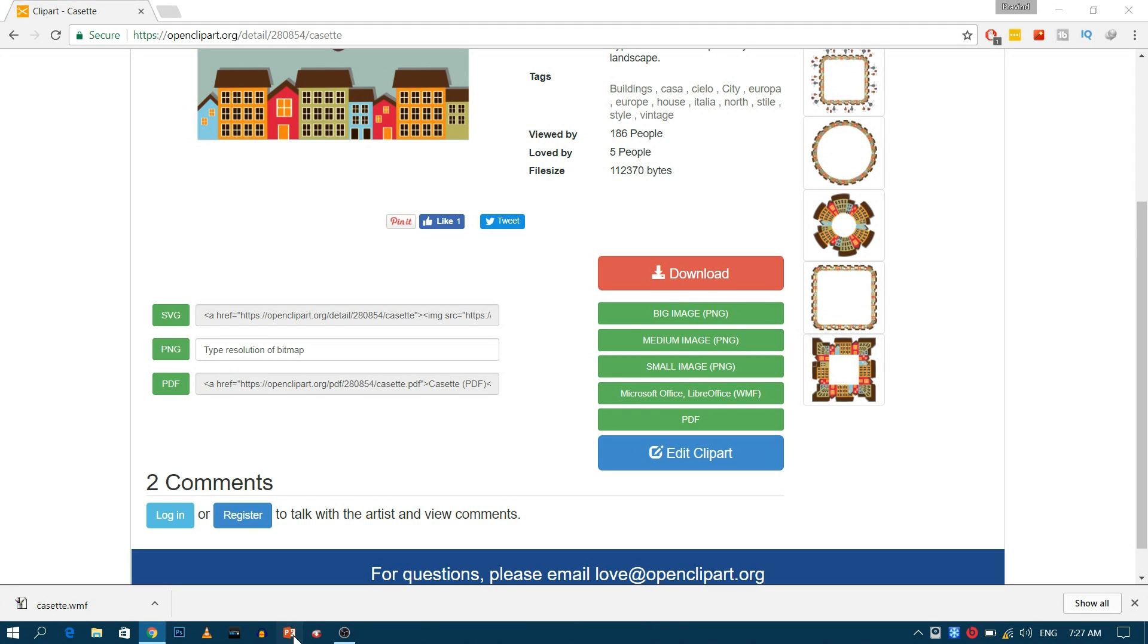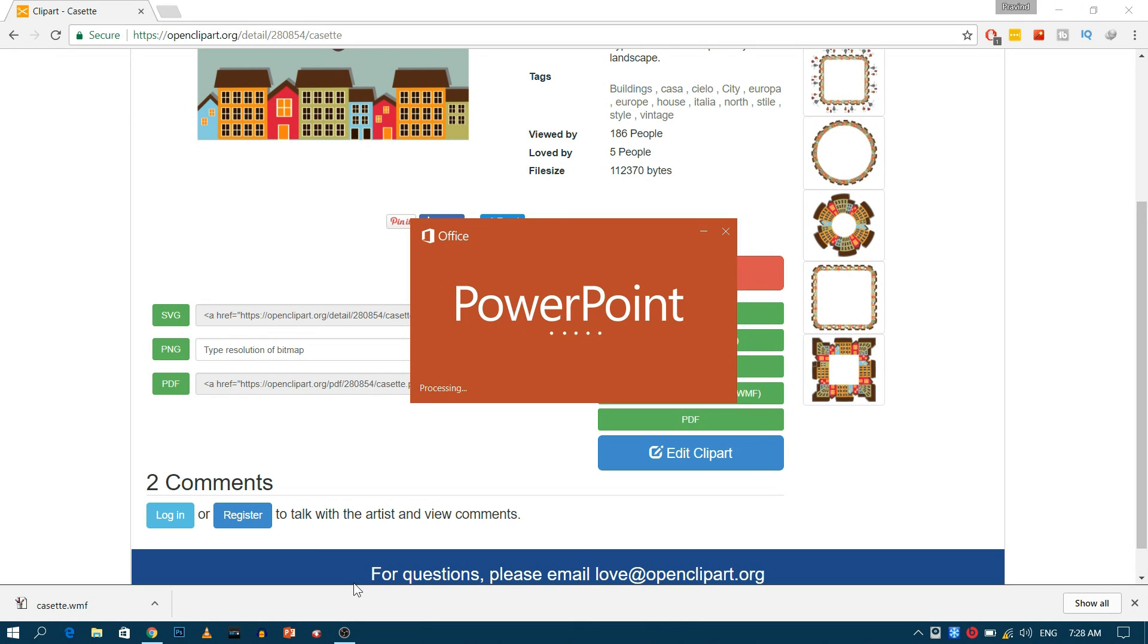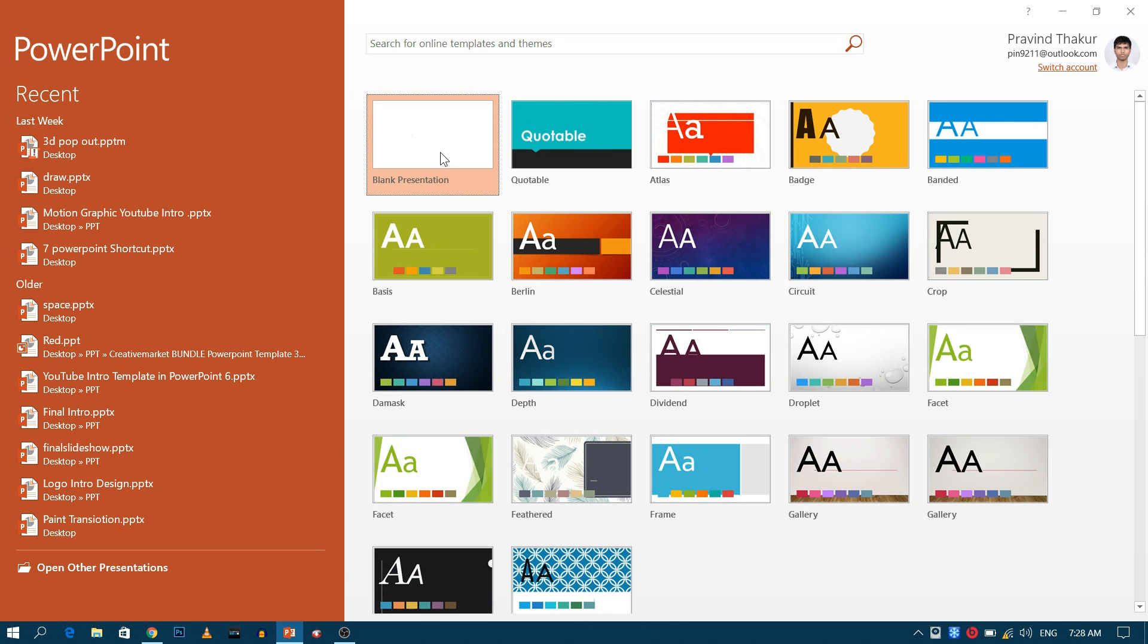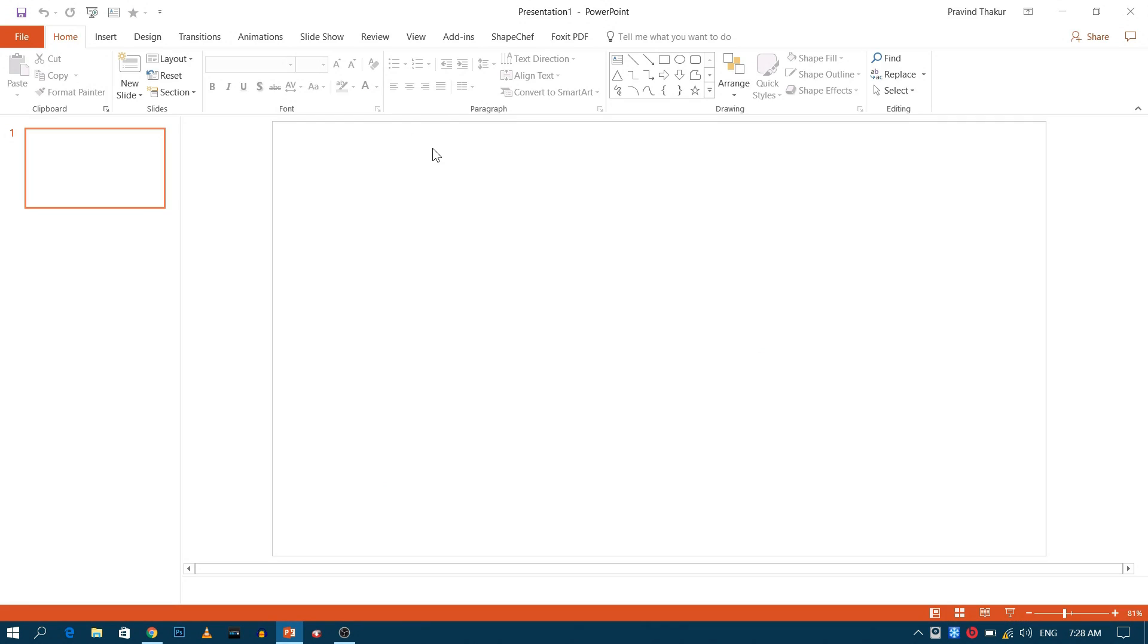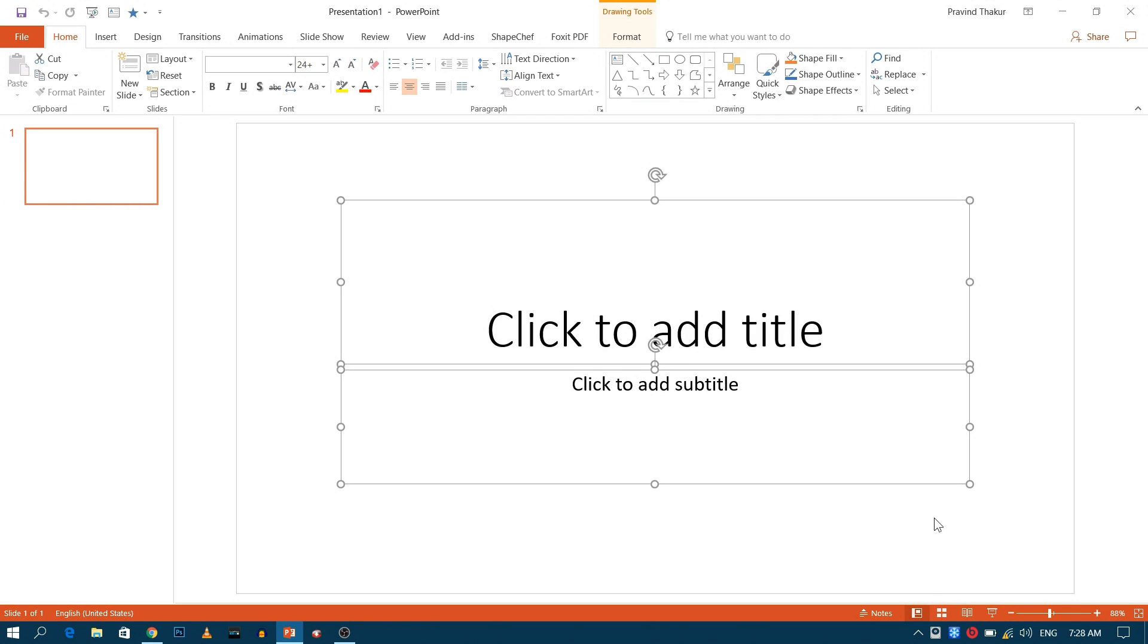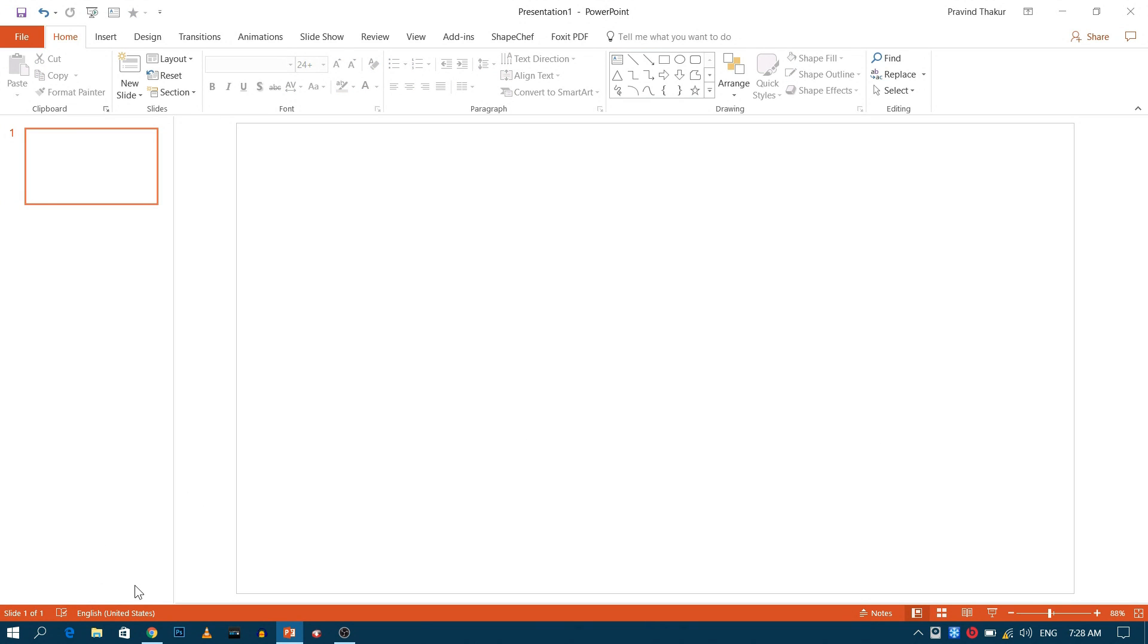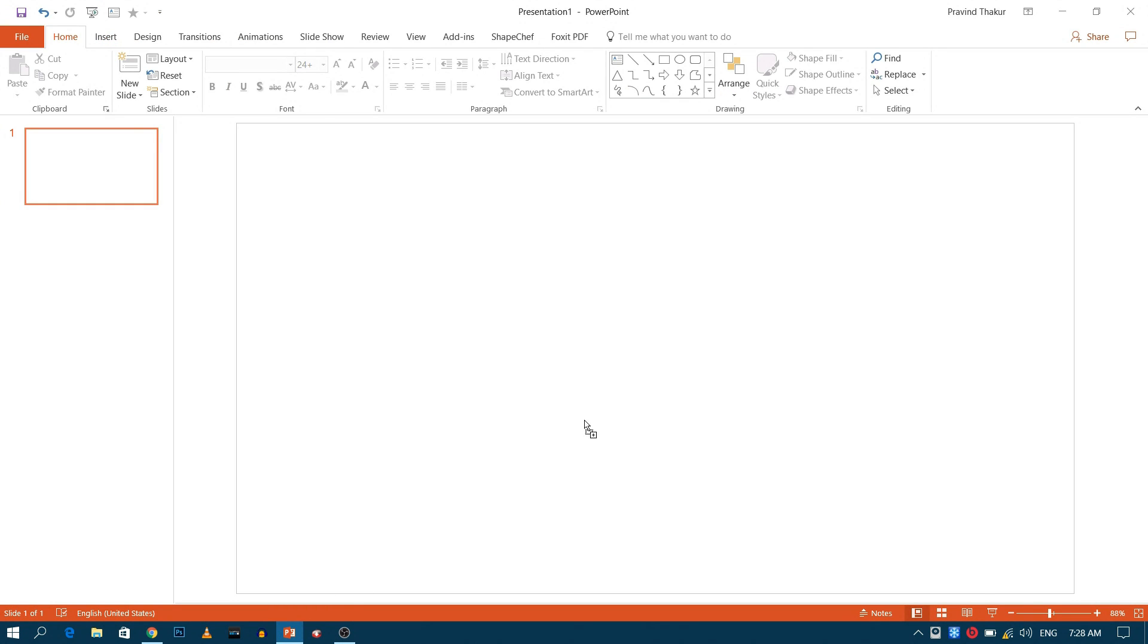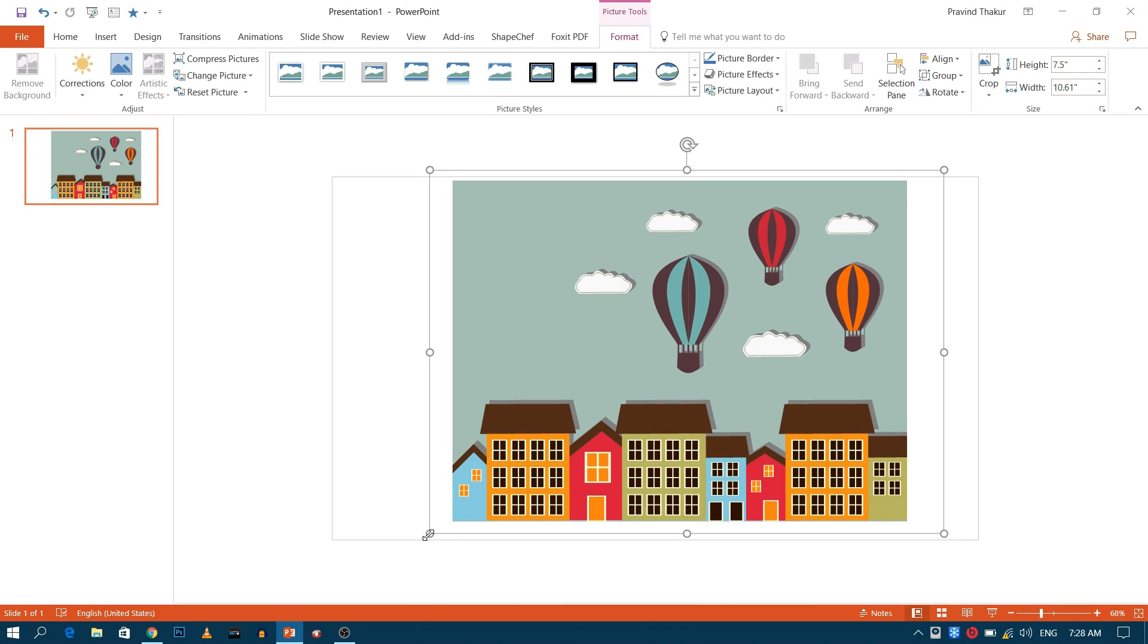Open PowerPoint. Drag and drop the file you downloaded. Now make the adjustments as you need.